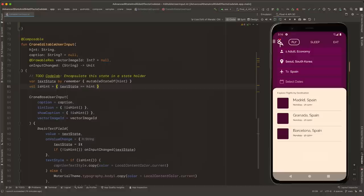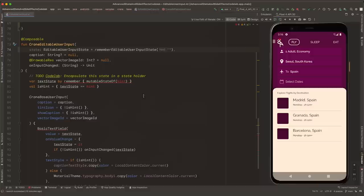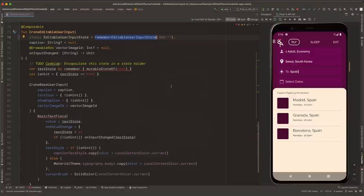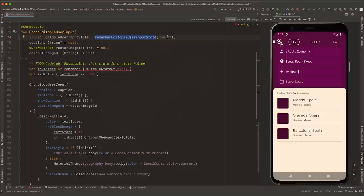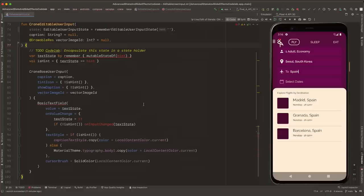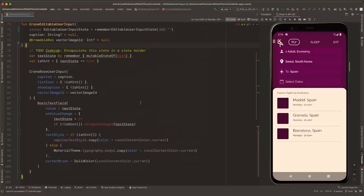Let's see how this looks from the caller side. Instead of having the state and the logic in the composable function itself, we need to delegate that complexity to the state holder. To make this function more reusable across the app and in tests and previews, we should allow hoisting. For that, we'll use EditableUserInputState instead of text and isHint. First, we replace hint with our state and give it a default value using rememberEditableUserInputState with an empty hint — this is a best practice. We can also remove the onInputChanged Lambda event because all of the state is hoisted now. Callers that need to know the input changed can define and hoist the state and pass it into this function.